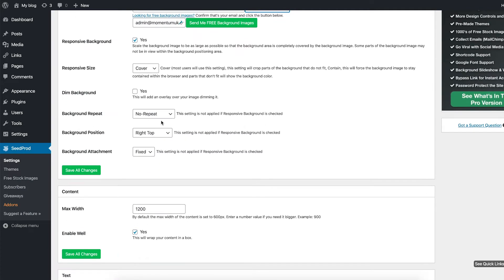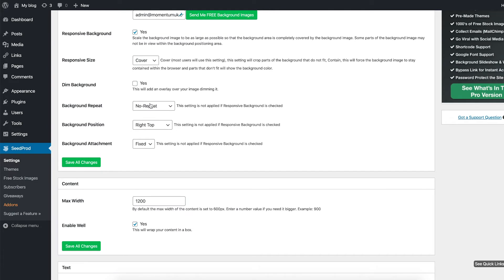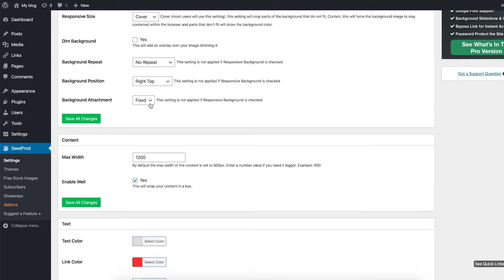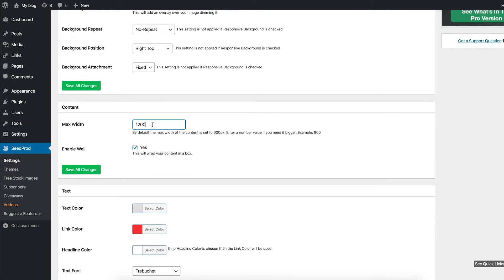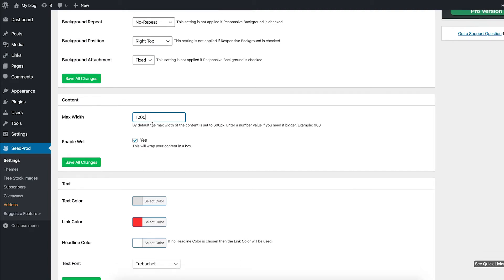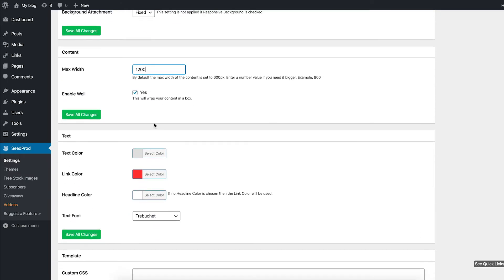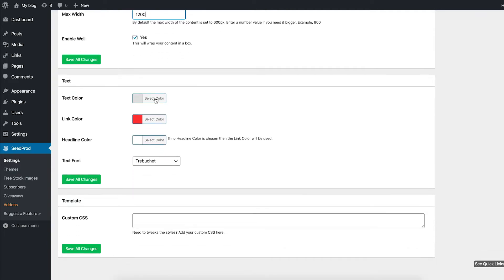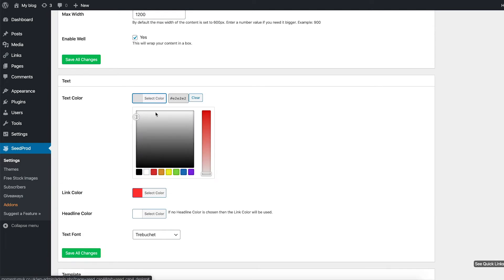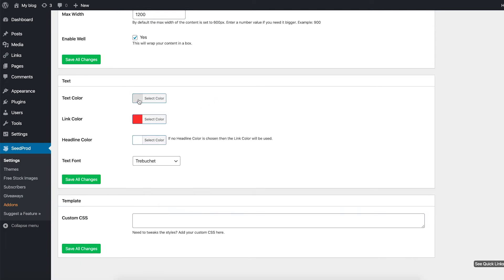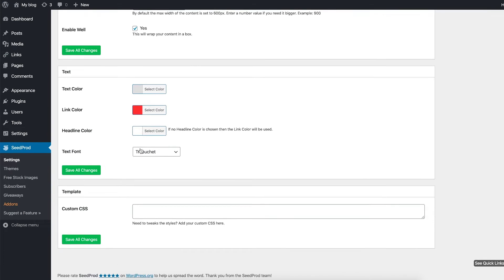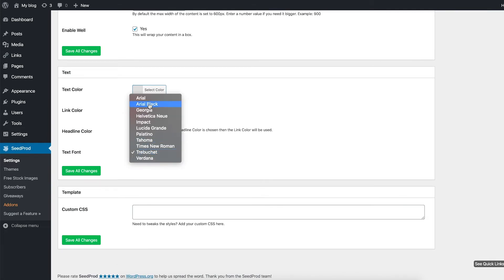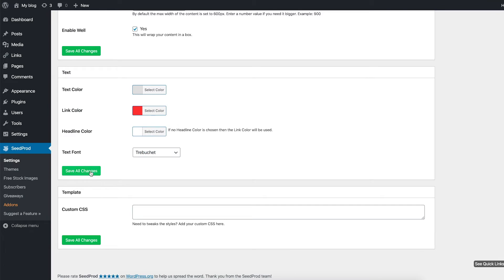I'm not going to bother dimming the background. Background repeat, keep those settings the same. You can add a max width. Here I'm just going to set it as 1200 pixels. That is a pretty standard size. And enable, well, this will wrap your content in a box. A bit further down, changes of text. I'm going to keep these as they are. So I'm going to go for a slightly gray text. I want my link colors to be red because the page that I'm putting together, the primary color is red on black. And the headline color is going to be white. Here you can choose the font. I'm sticking with Trebuchet. And then I'm going to save all changes.